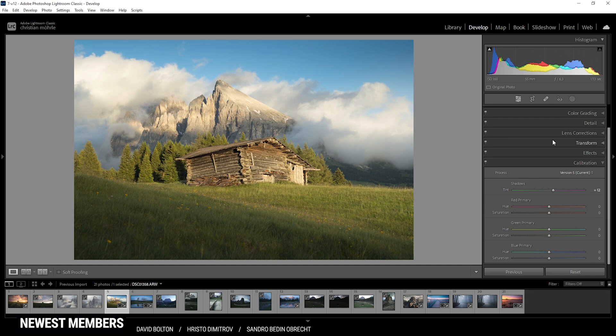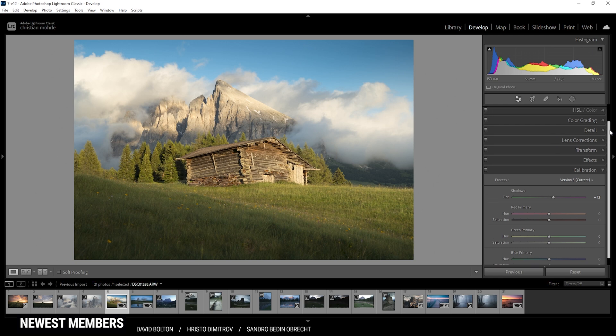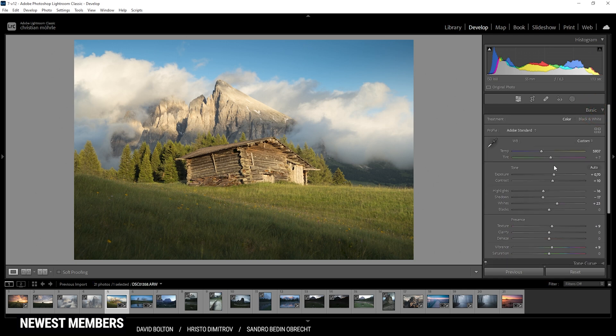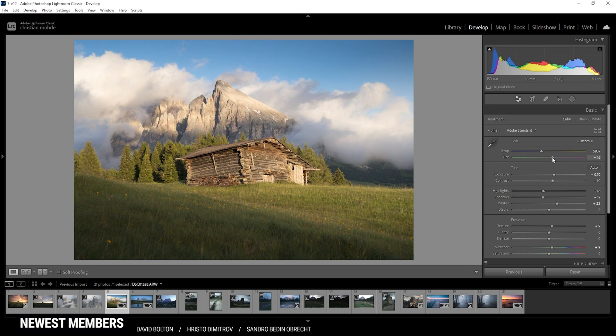And if the shadows are more on the magenta side, simply bring down the tint slider. This is pretty similar to the tint slider in the white balance menu, which I personally prefer to correct color casts.